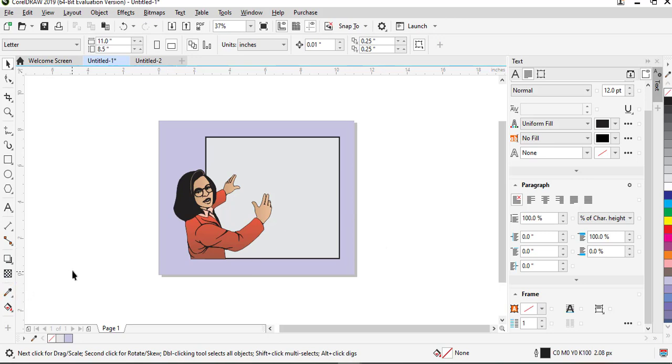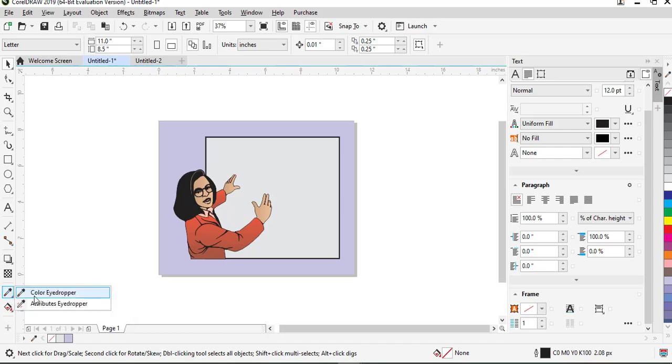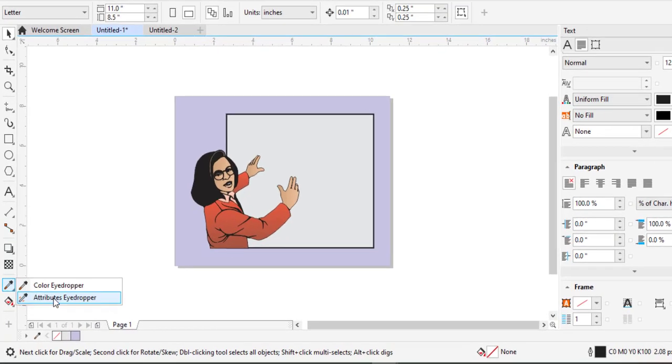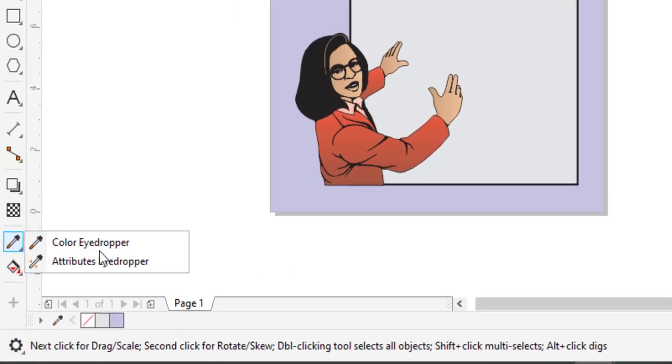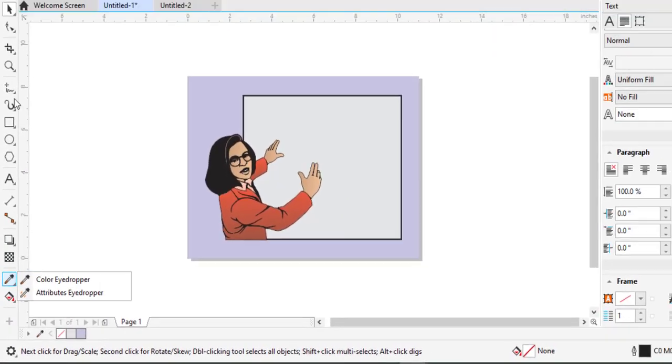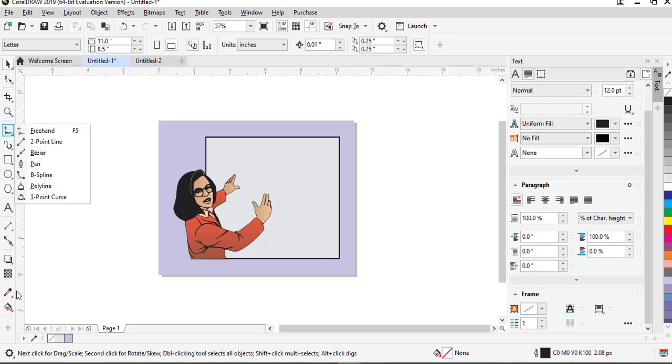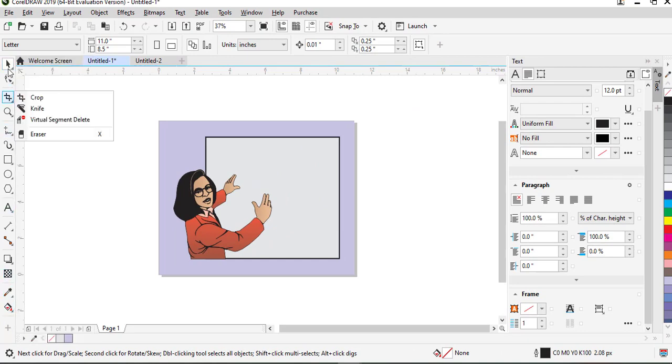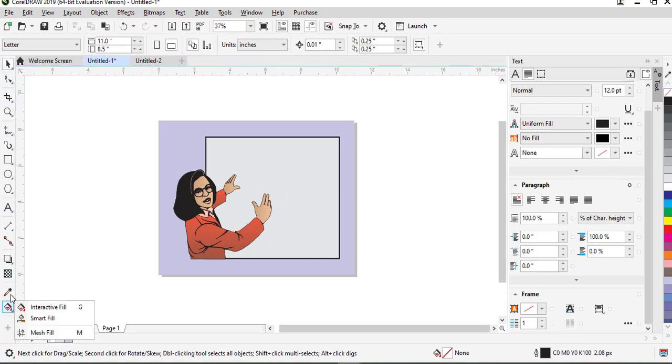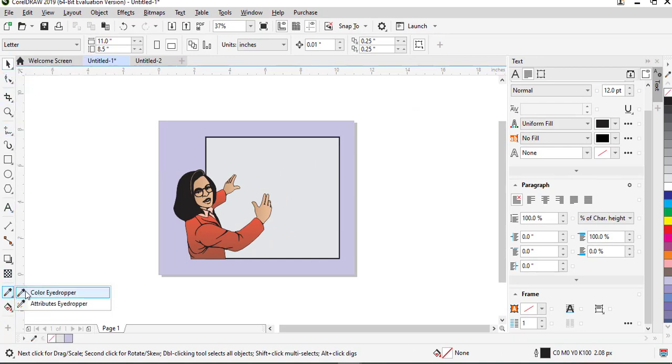So if you are wondering what the eyedropper tool is, the eyedropper tool is this tool that you see over here in the toolbar. This tool you see there is what we call the eyedropper tool.